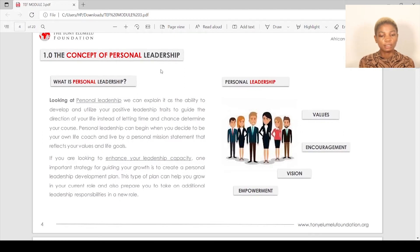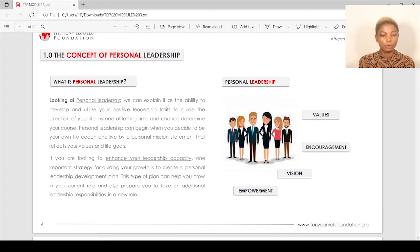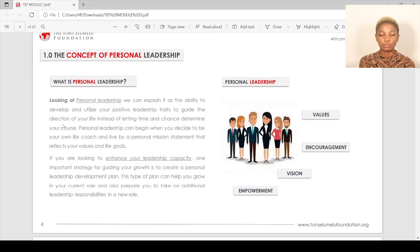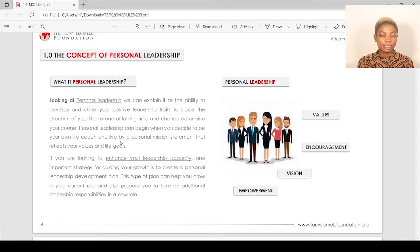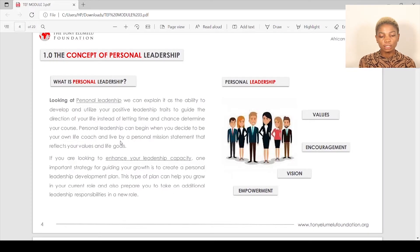The concept of personal leadership: what is personal leadership? Personal leadership is the ability to develop and utilize your positive leadership traits to guide the direction of your life, instead of letting time and chance determine your course. Personal leadership can begin when you decide to be your own life coach and live by your personal mission statement that reflects your values and goals.